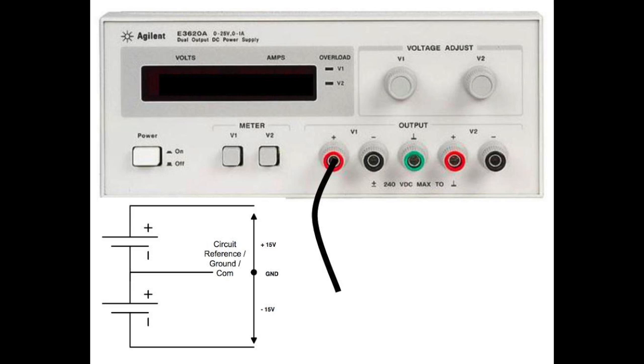With another banana jack cable, connect one end of the cable to the negative or black terminal of V1. The other end of the same cable will connect to the positive or red terminal of V2.